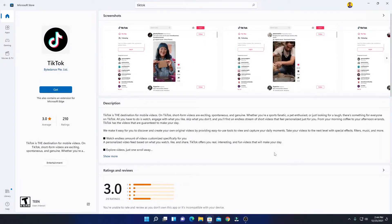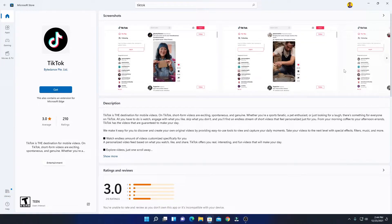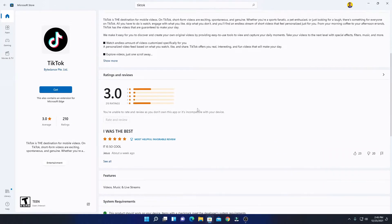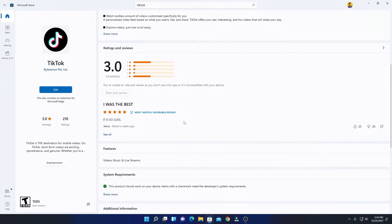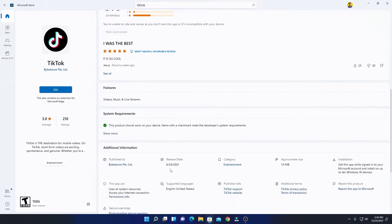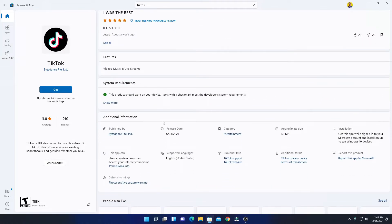Here we have some screenshots of TikTok application and here we have the description, ratings and review features. And here we have our additional information such as publisher, release date, category, download size, and system requirement.